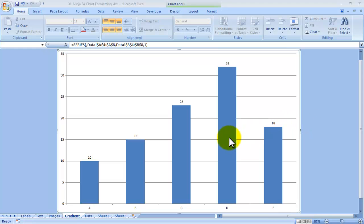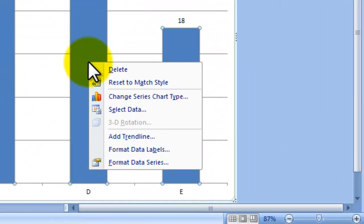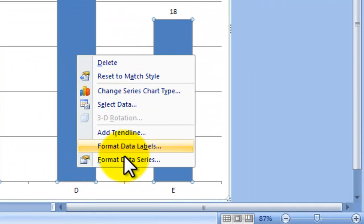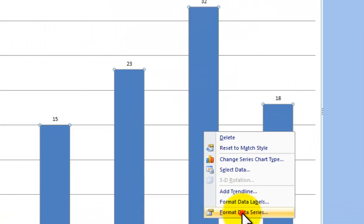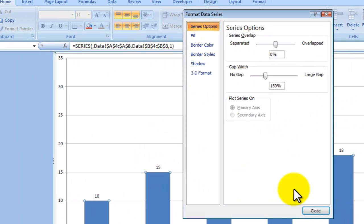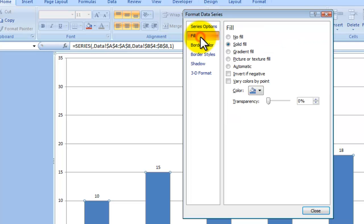First of all, click on the series so they're all selected, right click, format data series. The first one we'll be looking at is fill as a gradient fill. This at the moment is solid fill. Let's try gradient fill.